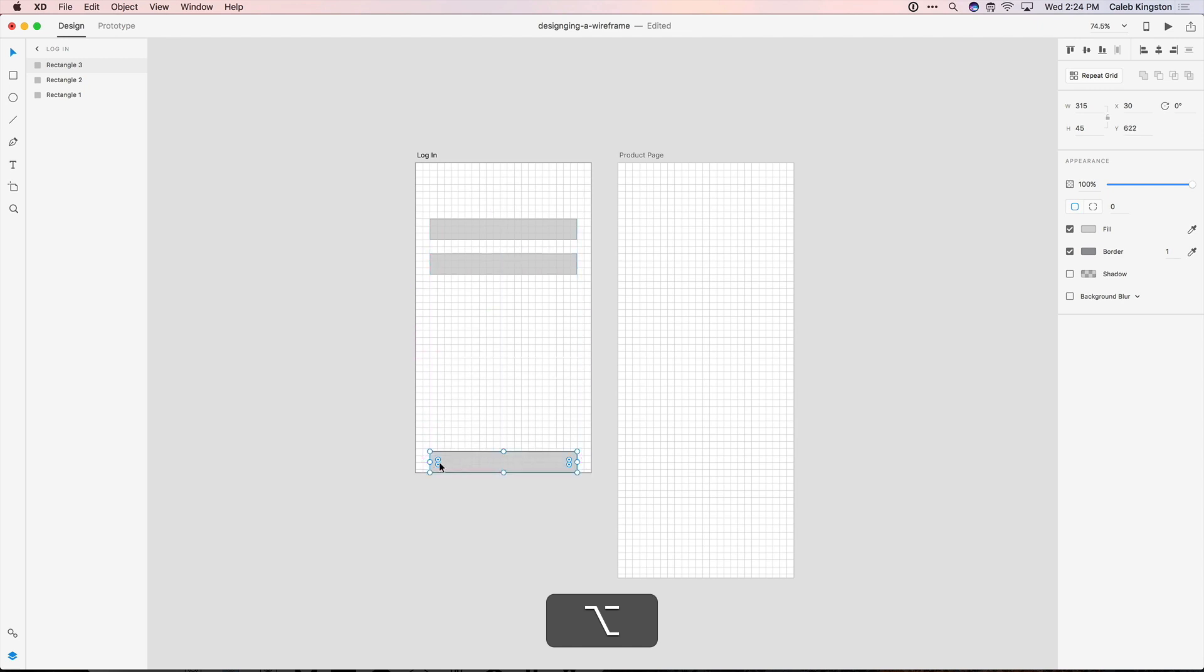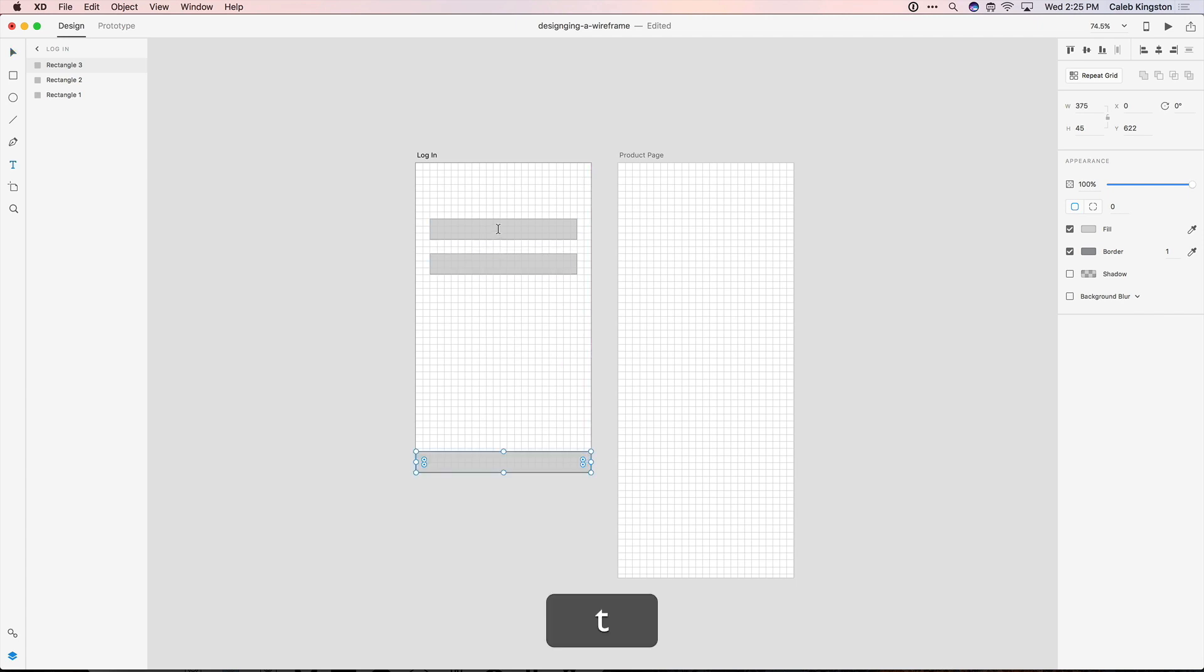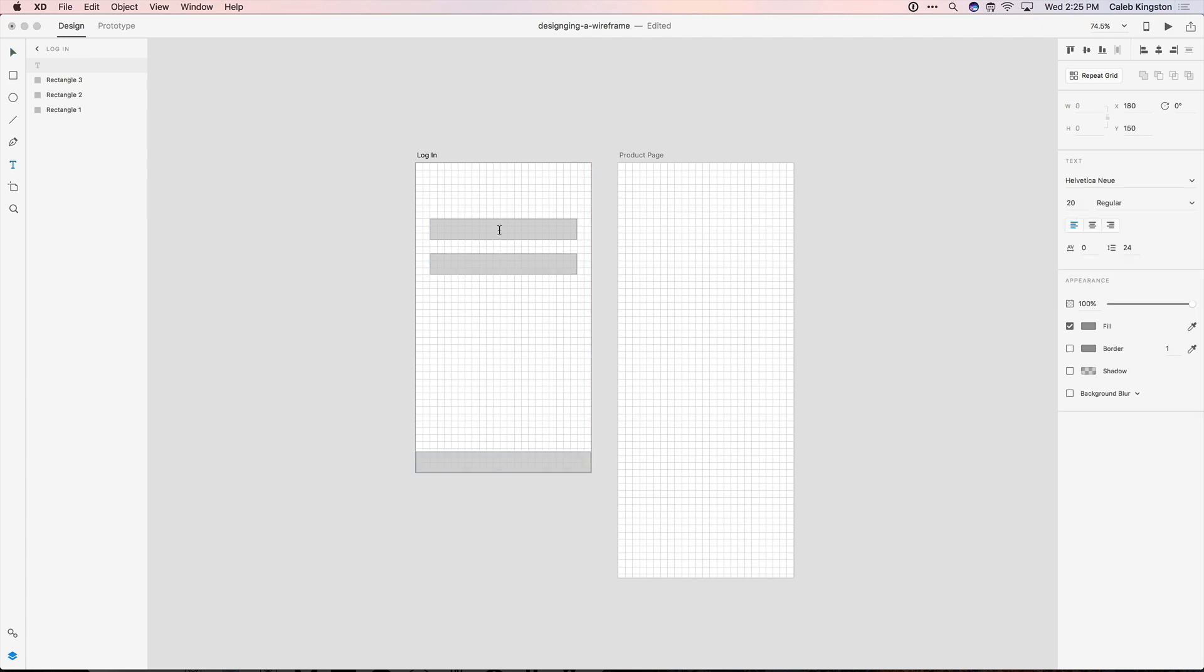And here I'm just going to drag the edges out to the edge of the artboard. Now if I click the T key for text, I'll type in username here. And here I can do password. And again we're not worrying about the design or layout right now, just making sure the elements are in place to design later. So now we have our login screen.